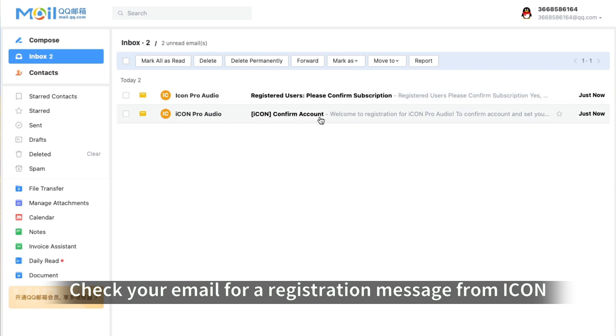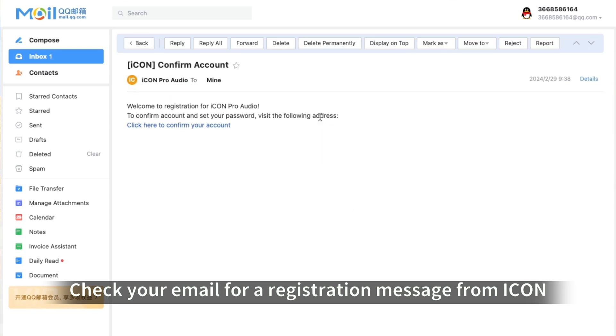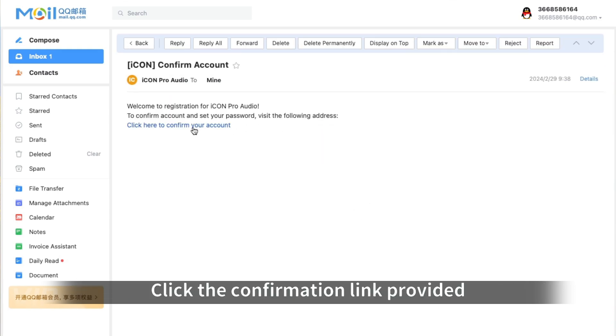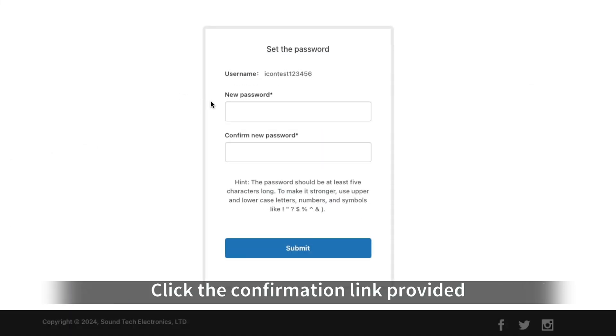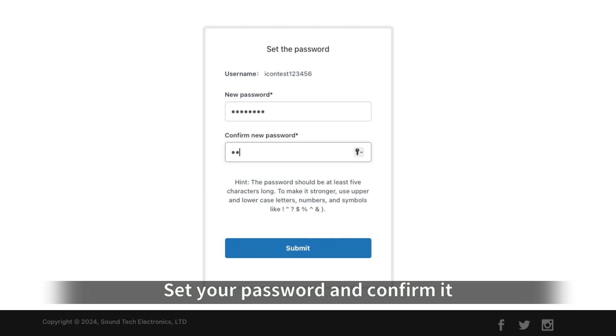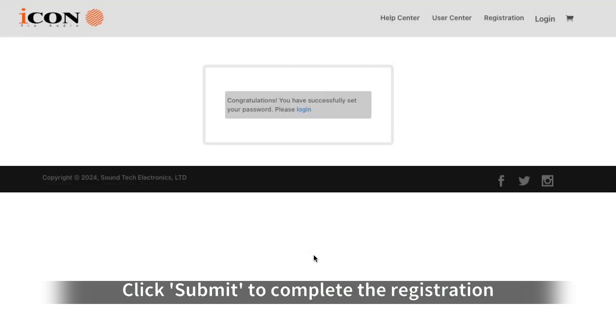Check your email for a registration message from Icon. Click the confirmation link provided. Set your password and confirm it. Then click Submit to complete the registration.